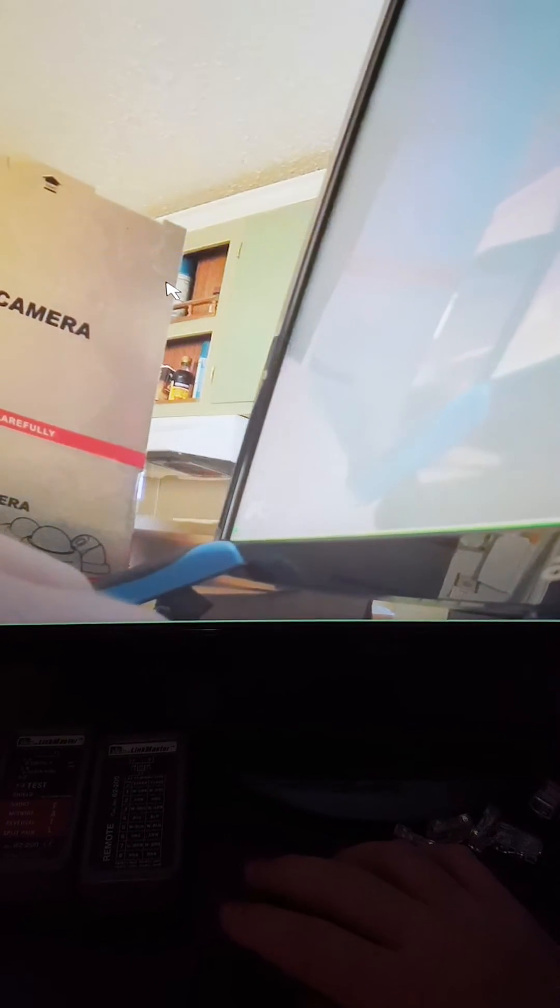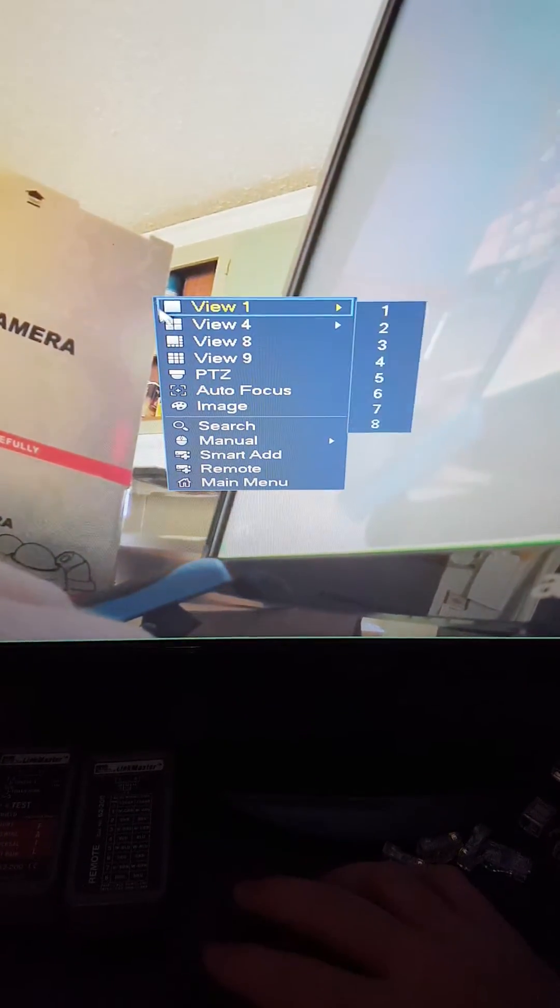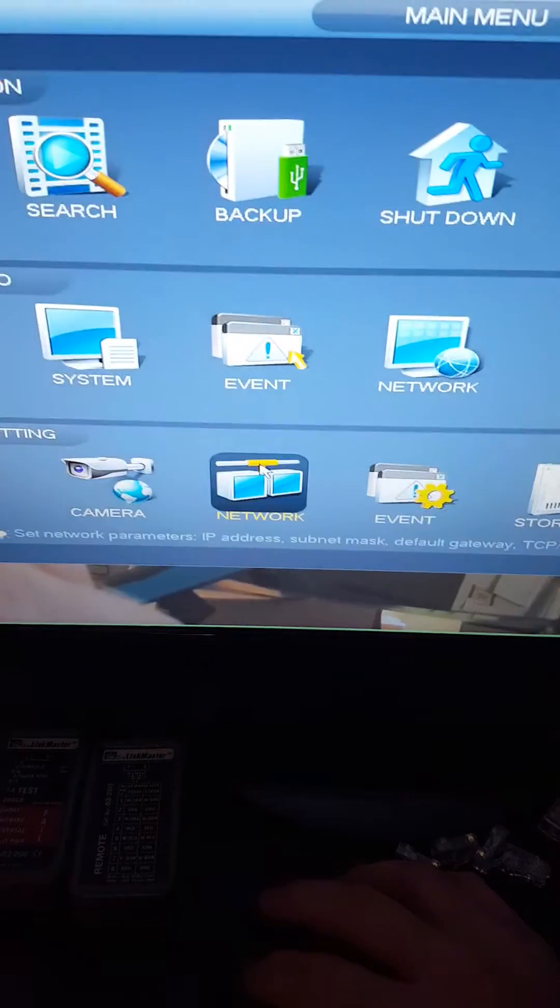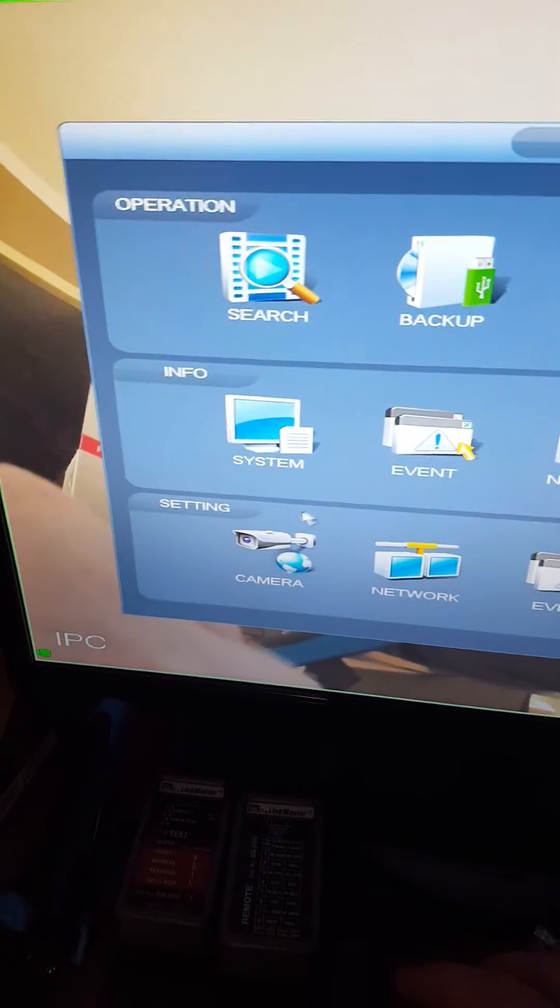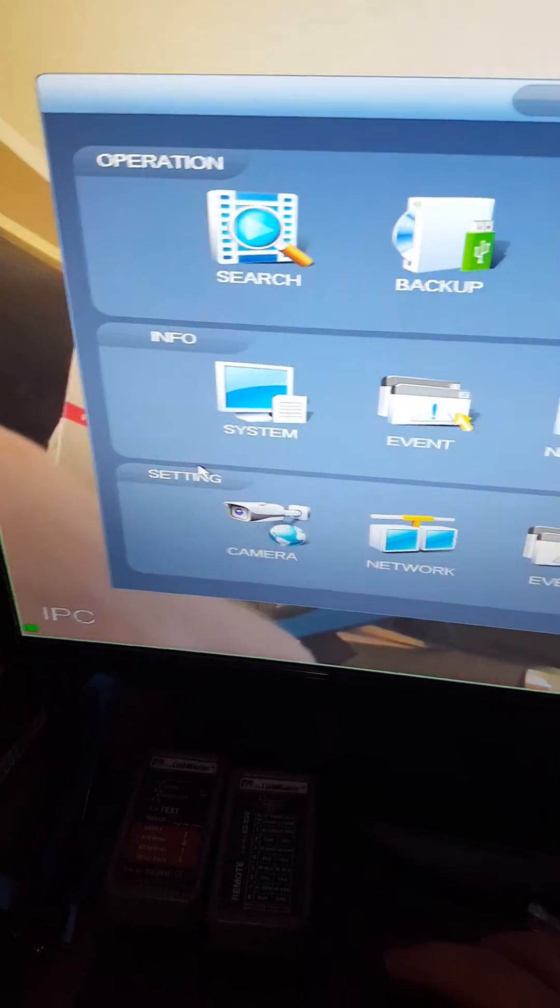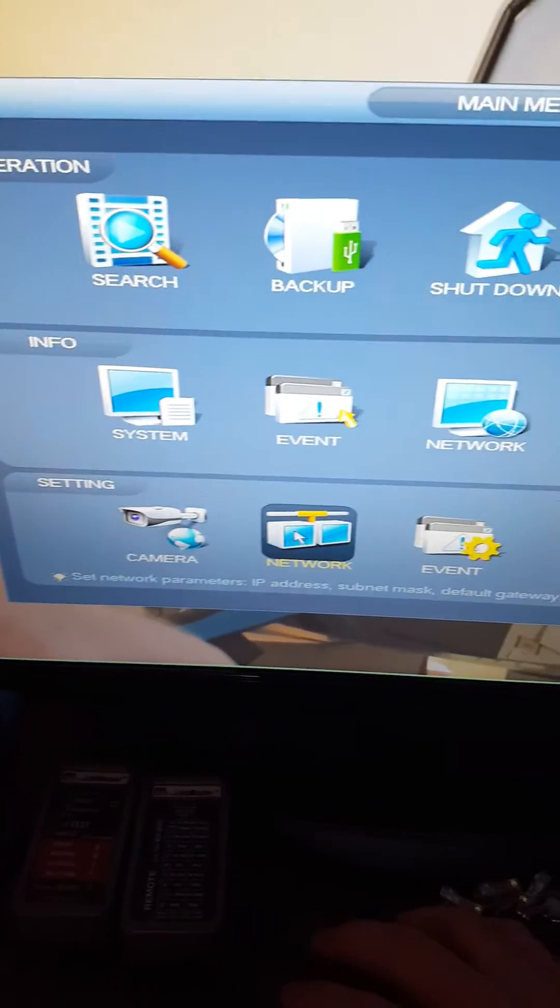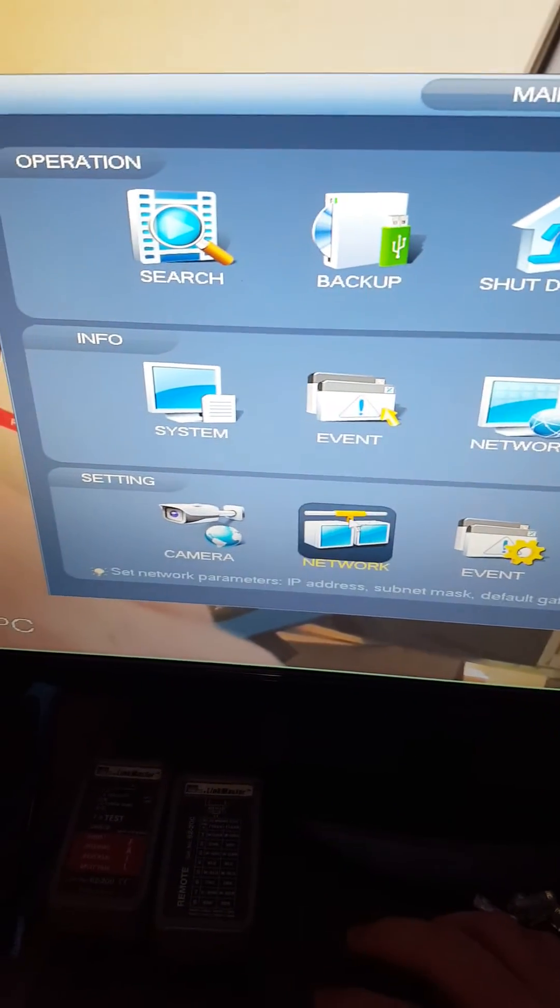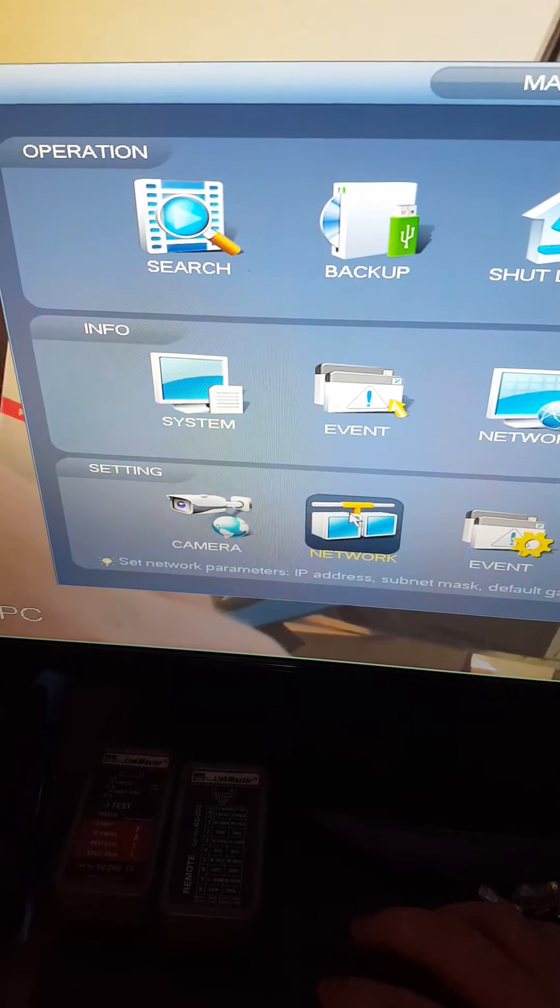You just right click, come down here to the main menu, go down to the very bottom. There's two networks, a network there and a network there. Just go down to the one on the bottom and click on that network.